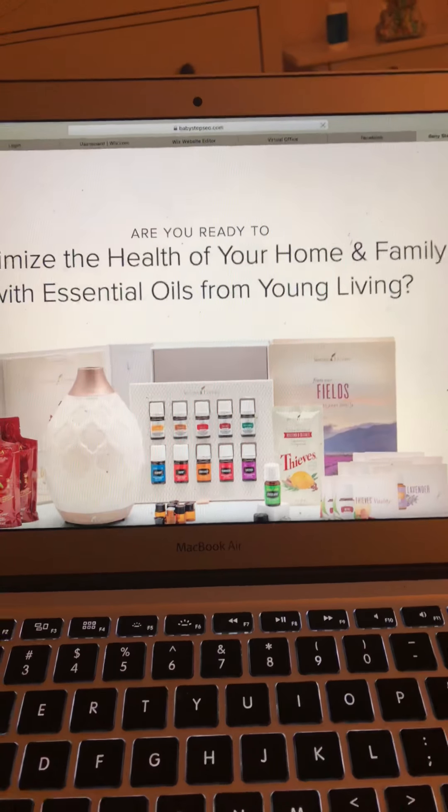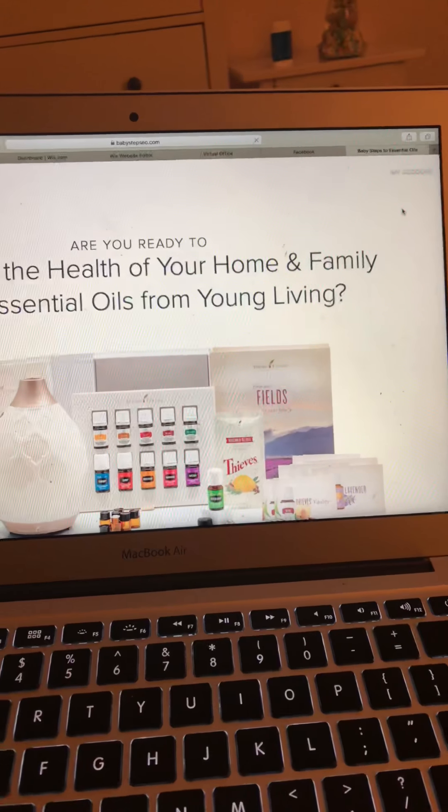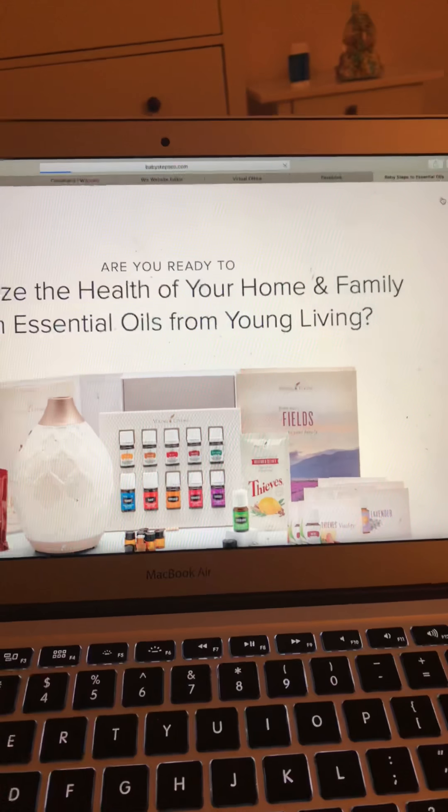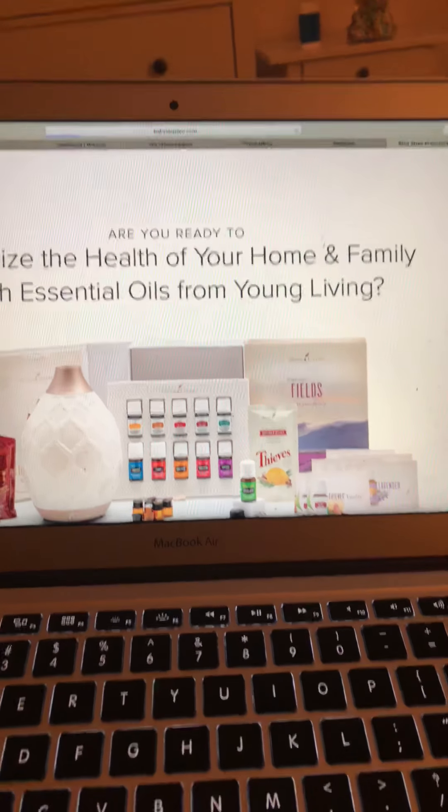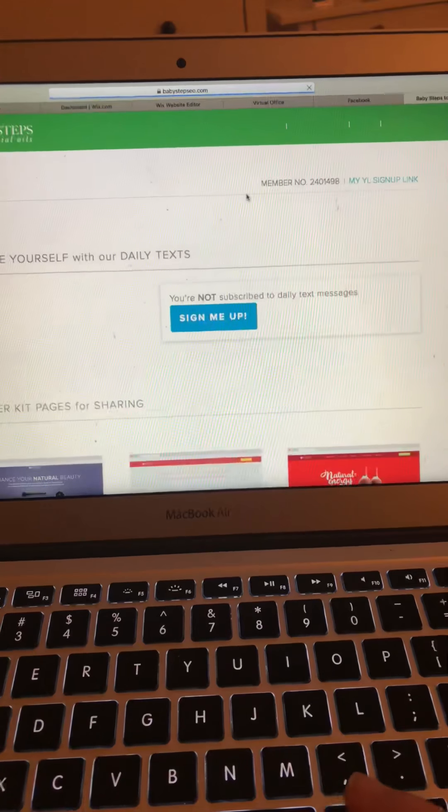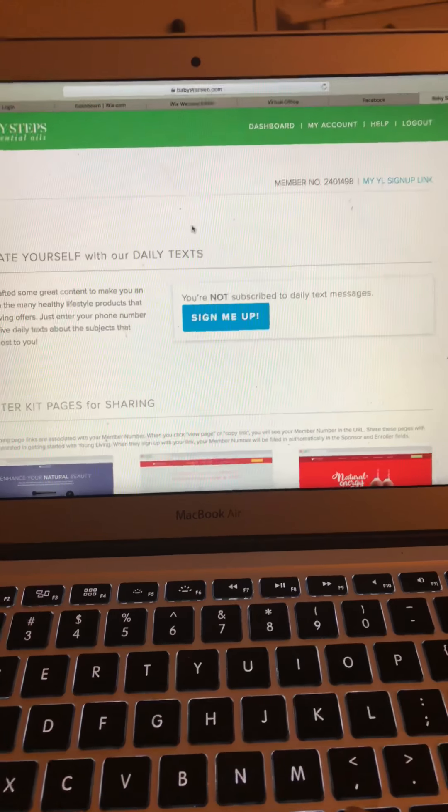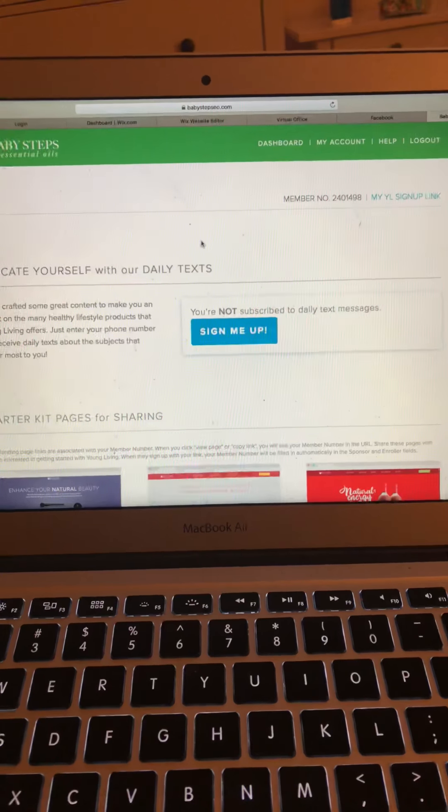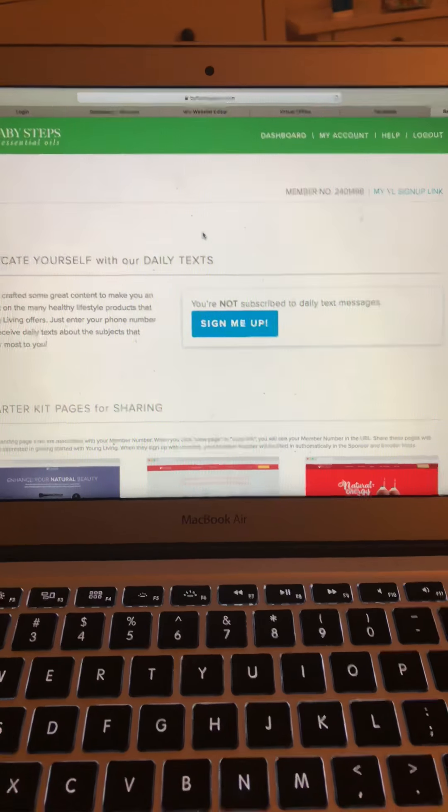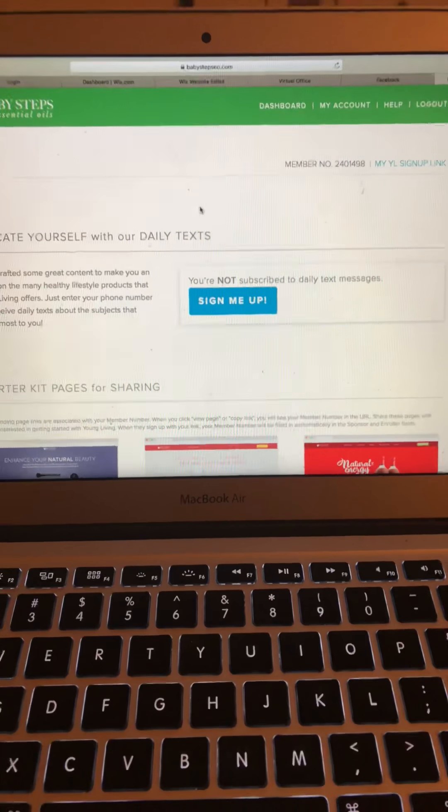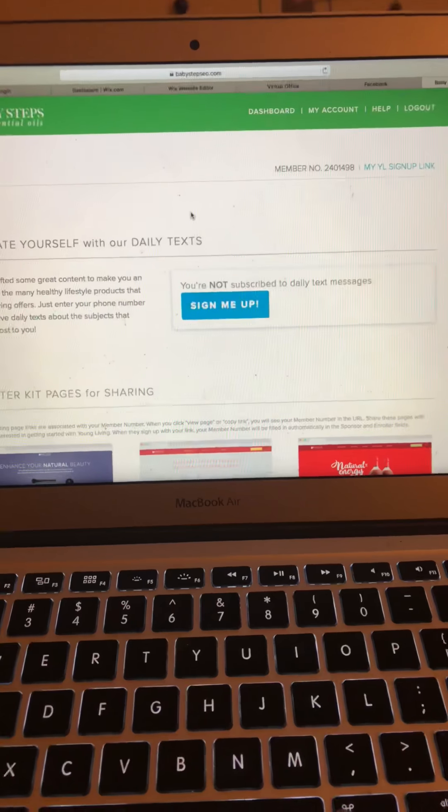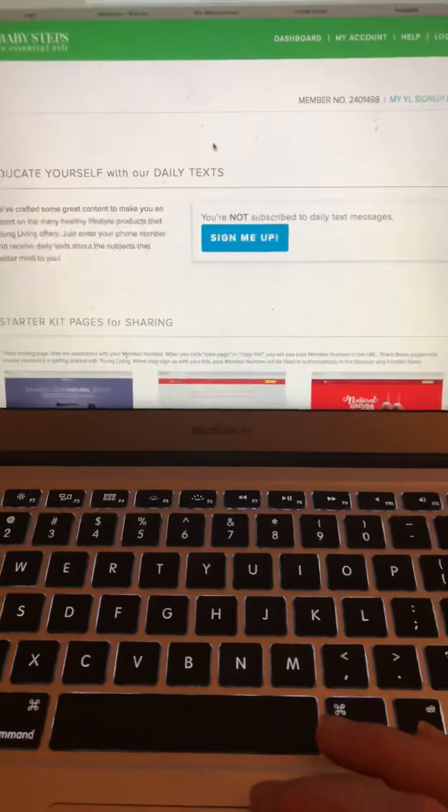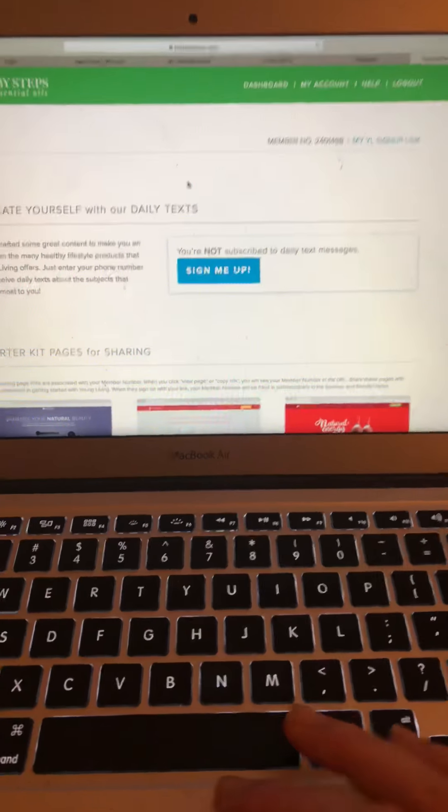On the right hand side, there is a my account button. So I'm just going to click on there. If it's your first time logging in, you'll need to create an account. It'll ask you for your member number and your email address. Creating your account is free and you don't get spammy emails or anything. It's just to confirm that you're part of the Baby Steps team, which you are.